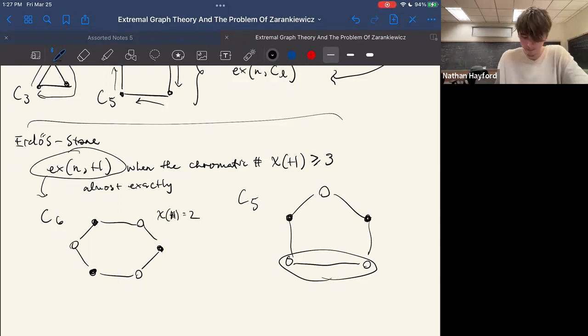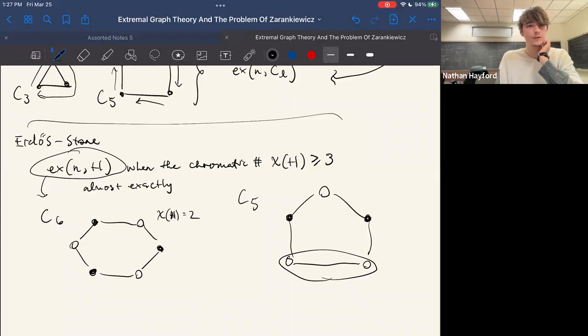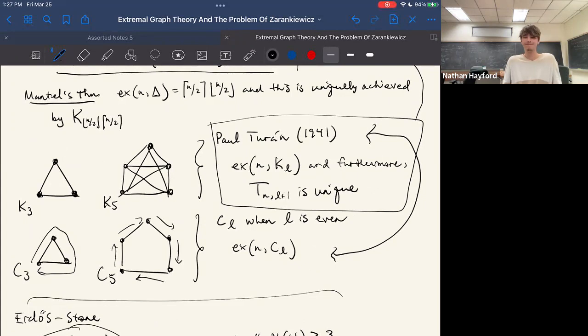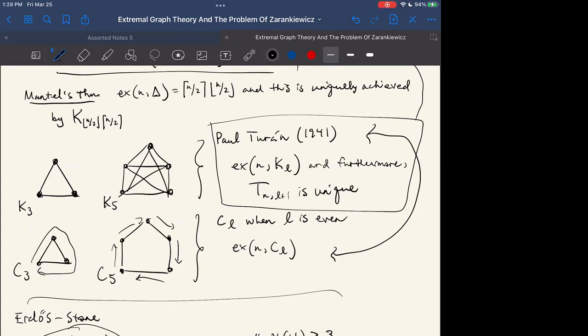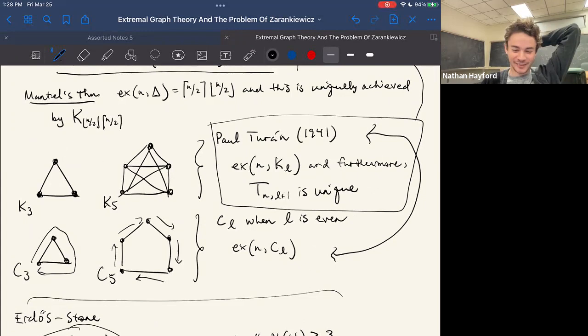The chromatic number is the least number of colors needed to color vertices so no two adjacent vertices share the same color. An odd cycle like C_5 requires at least three colors, so Erdős–Stone applies. But for even cycles like C_6 you can color with just two colors by alternating, so the chromatic number is two and Erdős–Stone doesn't give an informative answer. We'll continue next week with these two generalizations.